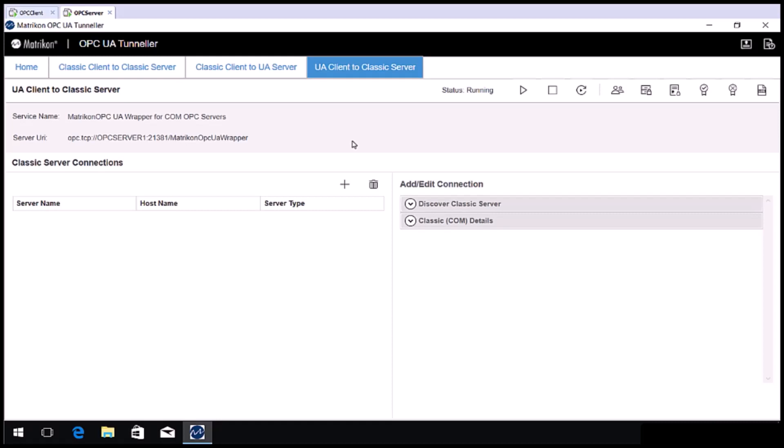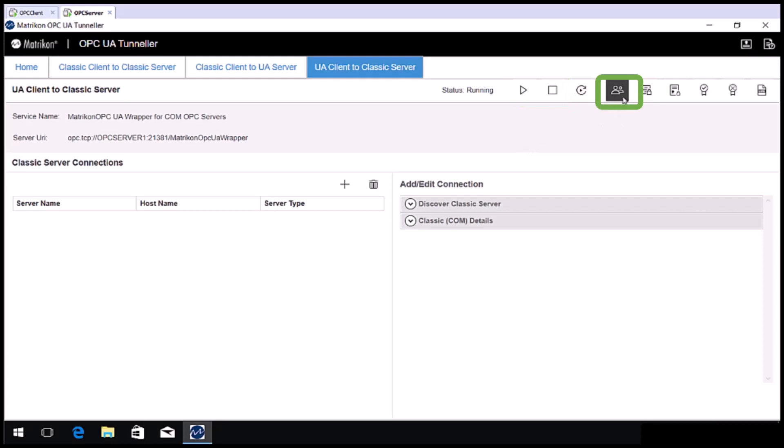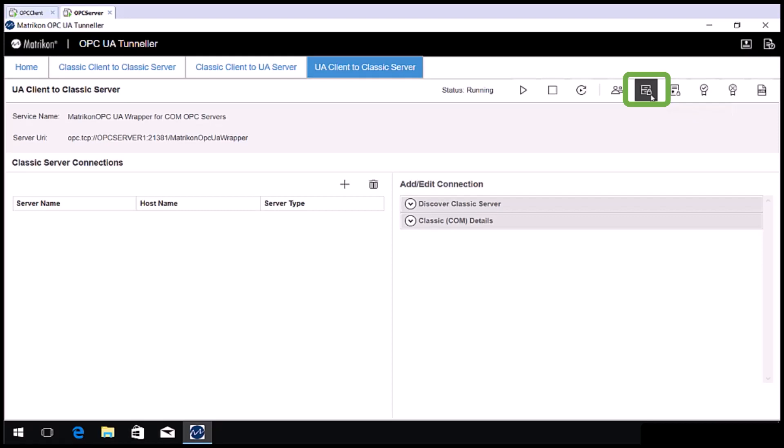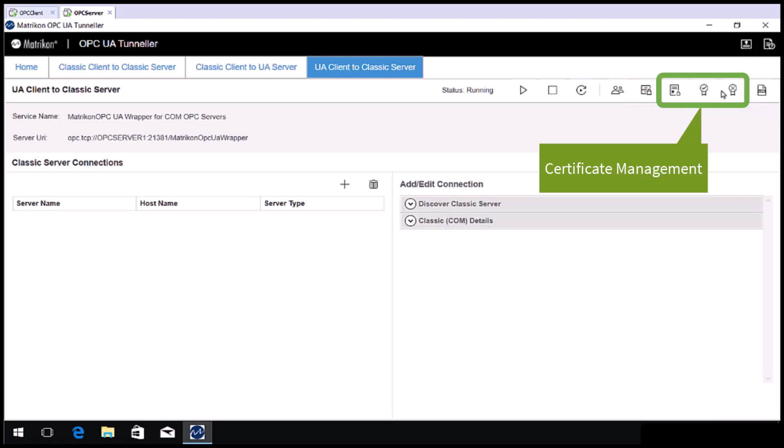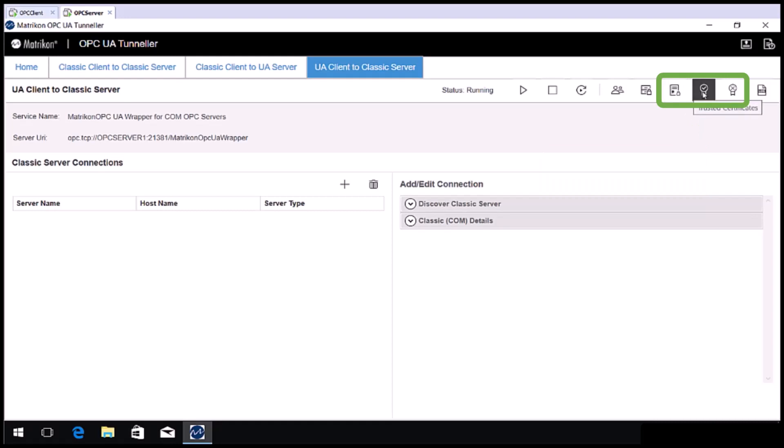Before we begin, let's take a look at some of the options in this tab. The play and stop buttons control the state of the background service. The people icon controls username and password access for connecting OPC clients. The next button allows you to configure what policies Tunneler supports and the server URL. The next three buttons manage certificates. The first allows you to manage trusted issuer certificates. The next is for managing trusted certificates. And the last is for managing rejected certificates. The final button is for setting the log level.